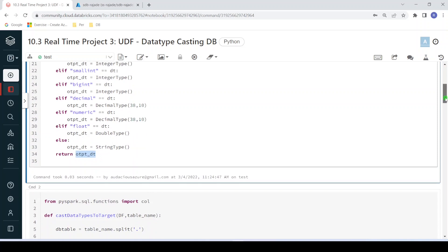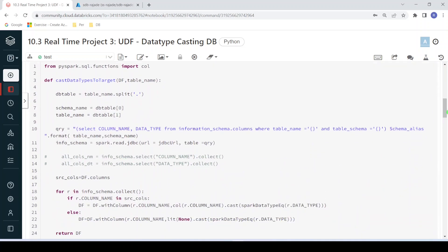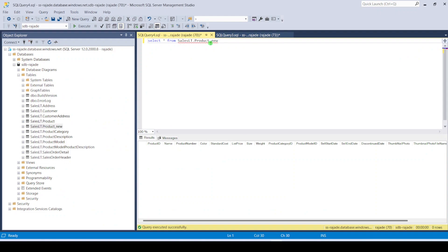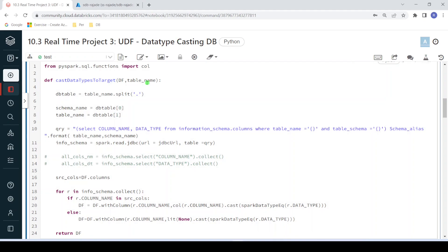In the second user-defined function, I'm taking as input the dataframe we plan to write into the data warehouse, and also the table name — for example, sales.product_new where product_new is the table name and sales is the schema. Based on the table name, it will first split the schema name and the table name, then query the SQL data warehouse system table information_schema.columns, which contains all column names along with data types for all tables.